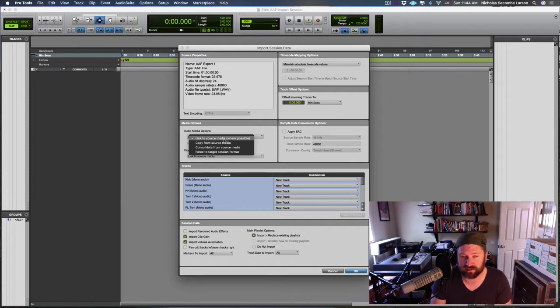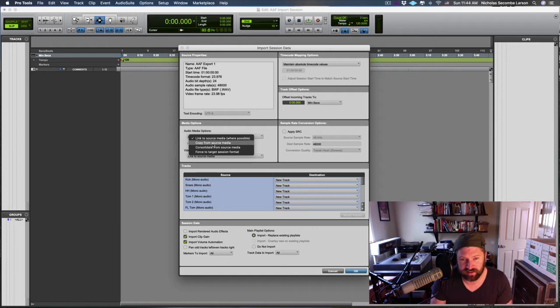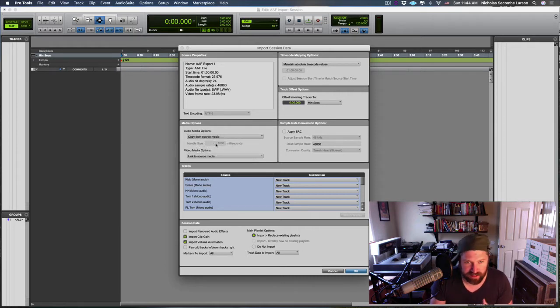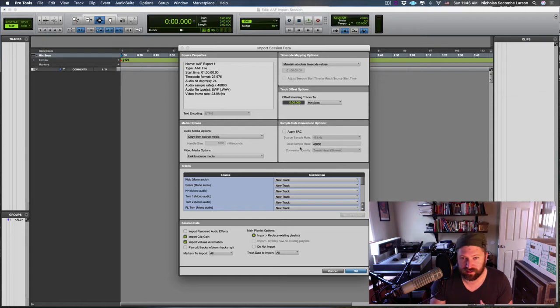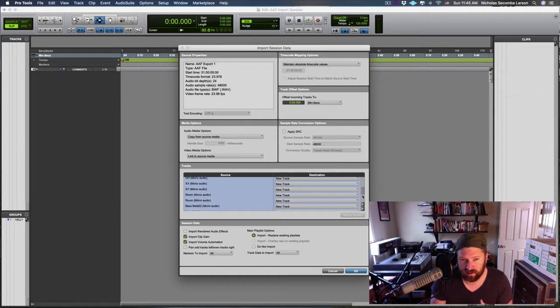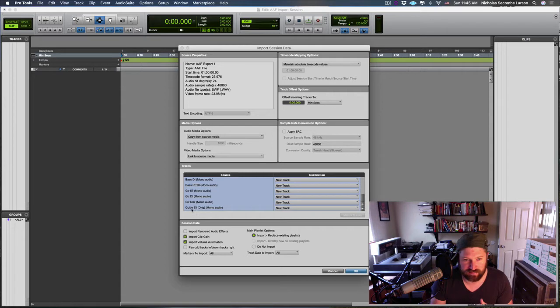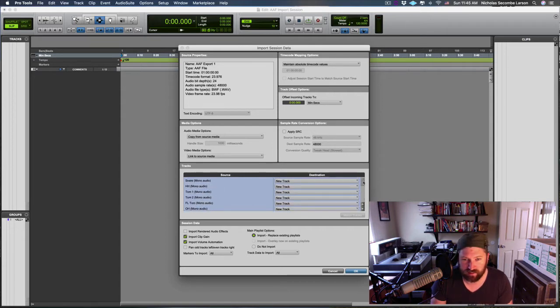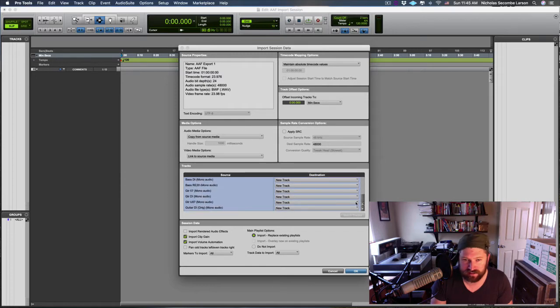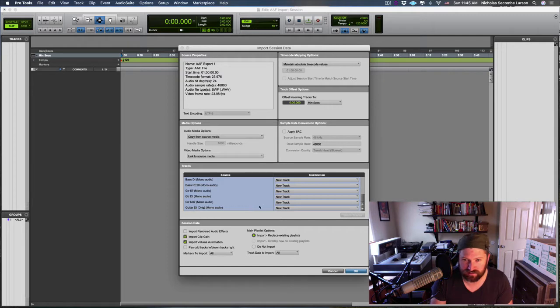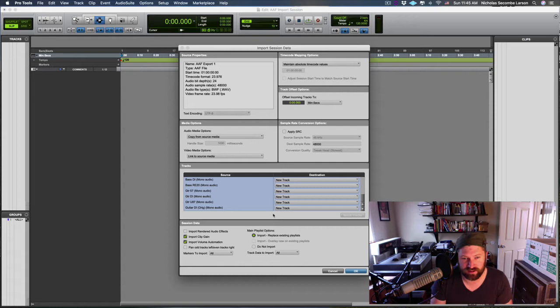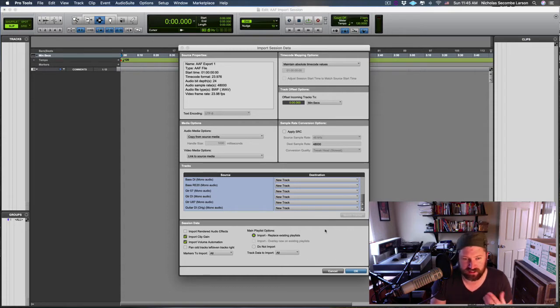We want to Copy from Source Media—that will copy everything. We don't have any video, we're not converting anything, I selected all the tracks. Note that the aux input track for the cue and the master did not show up here. We can bring audio tracks and the content on them, but your master track and aux input tracks and stuff don't copy through an AAF. That's because different softwares address those types of tracks differently.